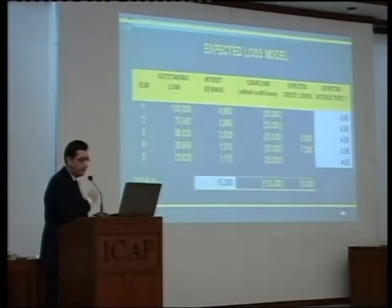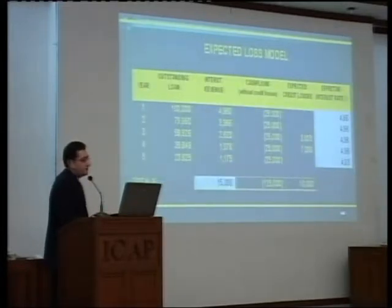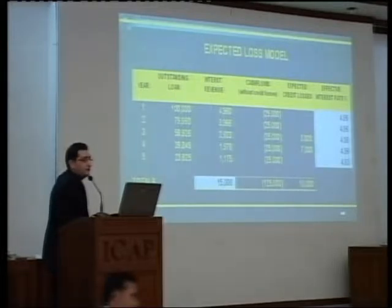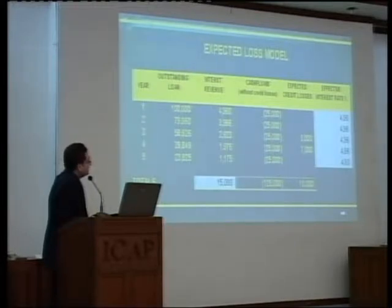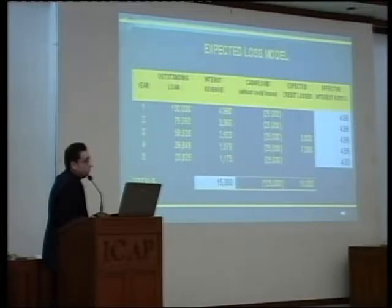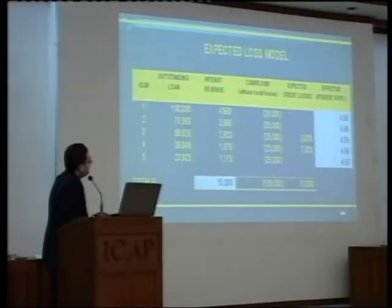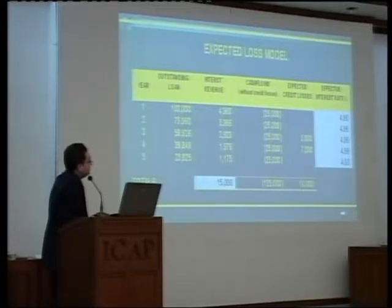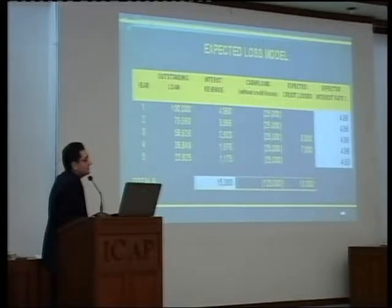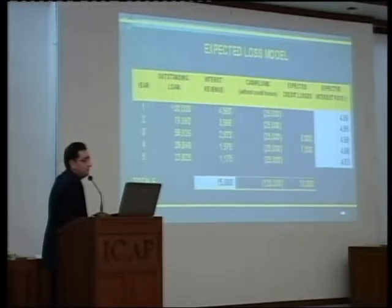Under the expected loss model, if I expect a 10,000 credit loss from the very inception, in determining my effective interest rate, I plot that as well in the future cash flows. So what I am doing is 125,000 in the future cash flows — 10,000 is the expected credit loss — so net I will receive 25,000 minus 10,000, which is 15,000. And if I spread that 15,000 over the term of the loan using the effective interest rate method, it will give me a return of 4.96%, an effective return as against 7.93% in the incurred loss model.